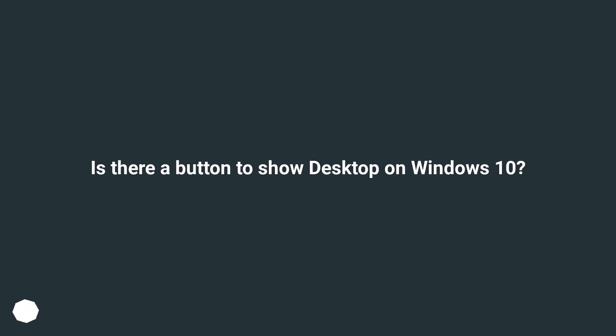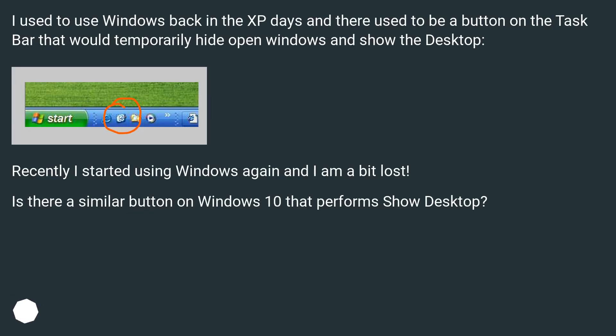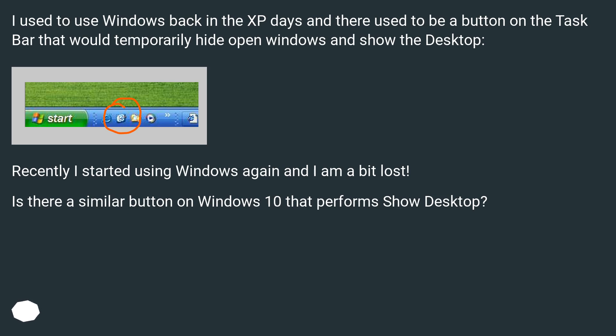Is there a button to show desktop on Windows 10? I used to use Windows back in the XP days and there used to be a button on the taskbar that would temporarily hide open windows and show the desktop. Recently I started using Windows again and I am a bit lost. Is there a similar button on Windows 10 that performs show desktop?